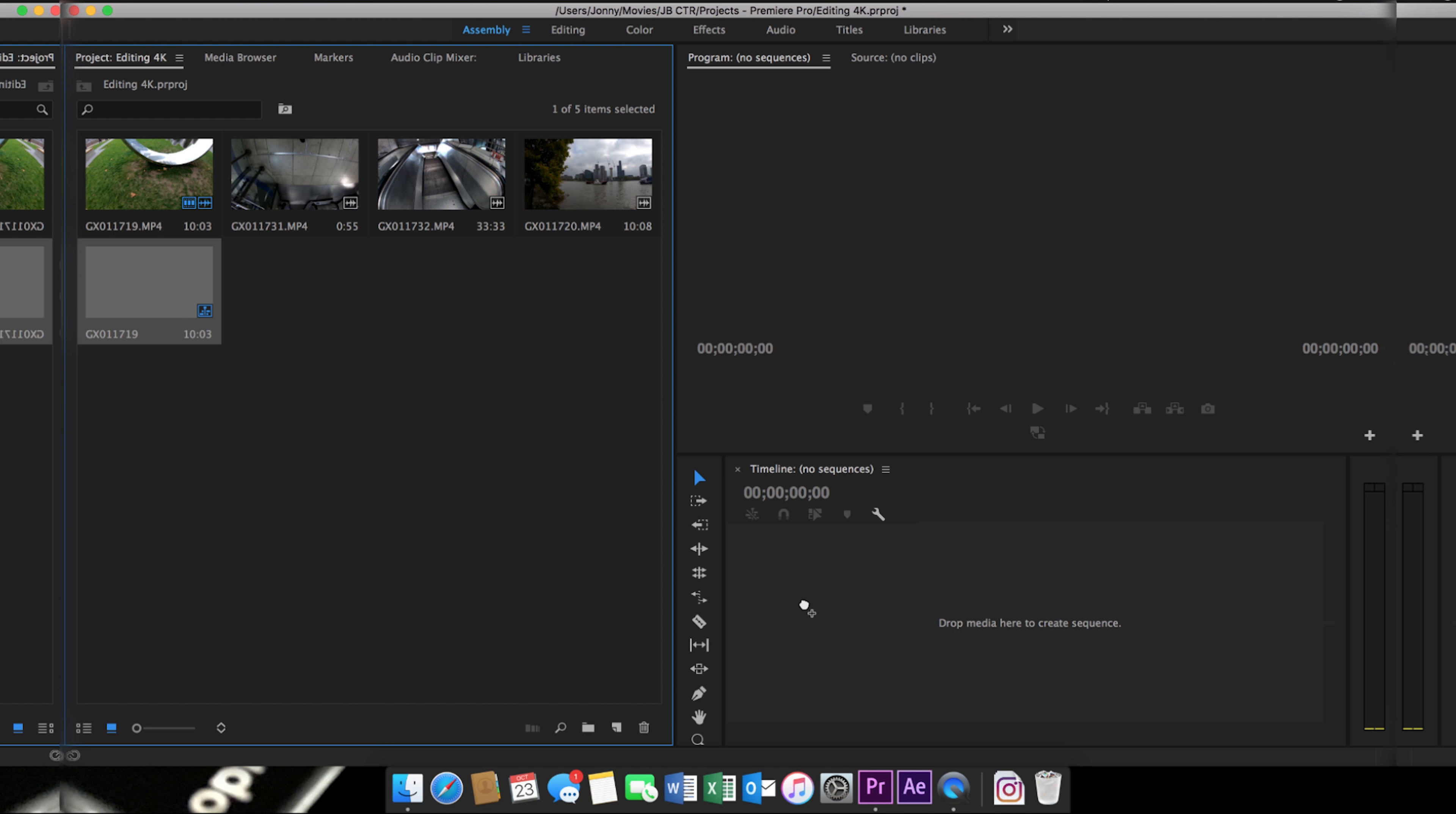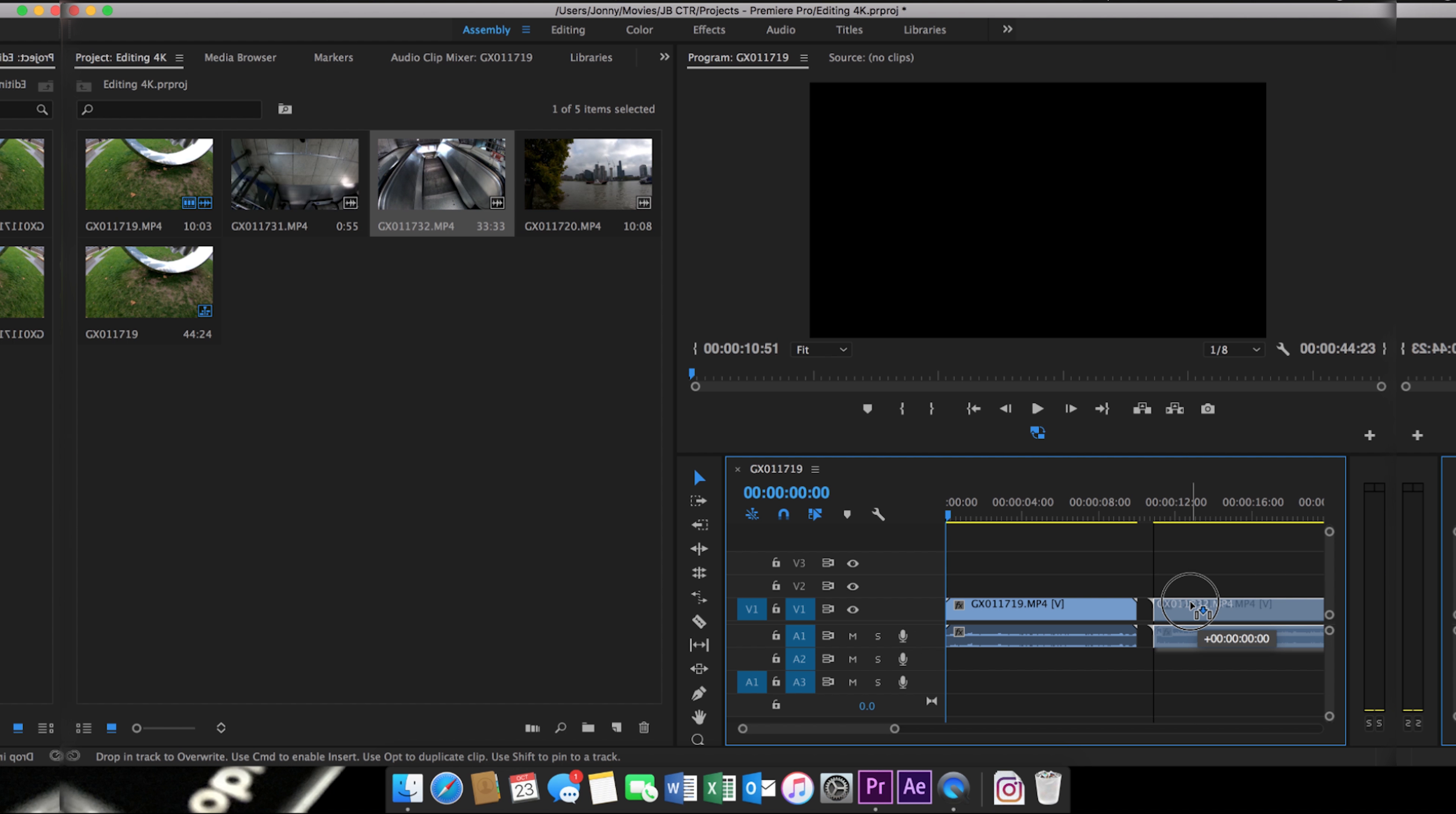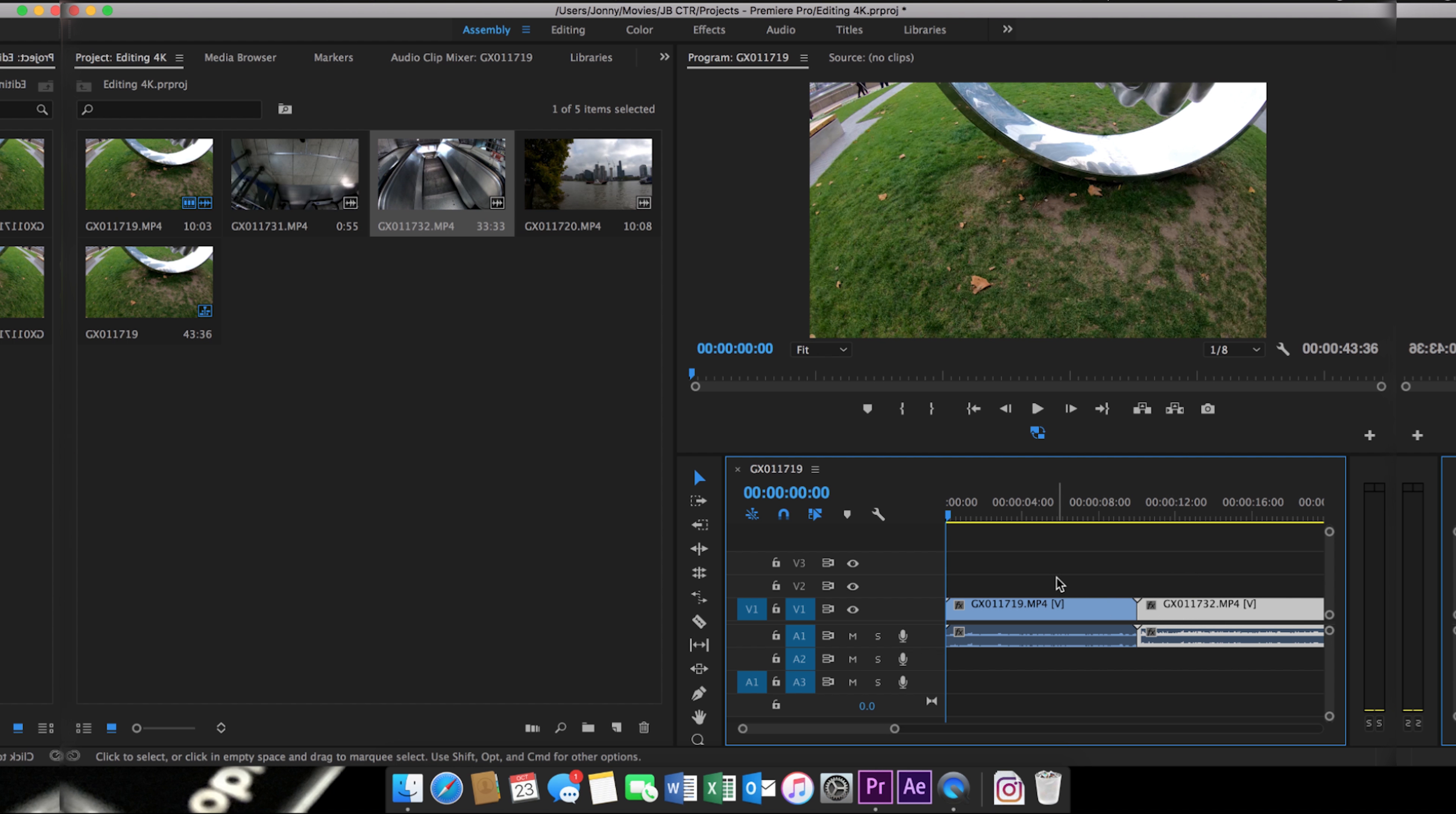Now you can pull your clips into your timeline from your project clips area, and this will be your lower resolution proxy clips.